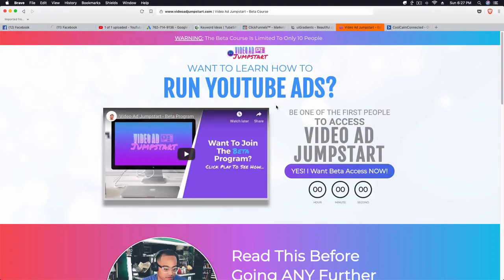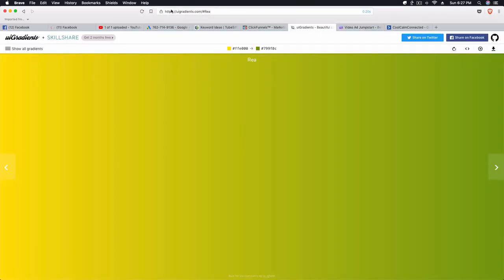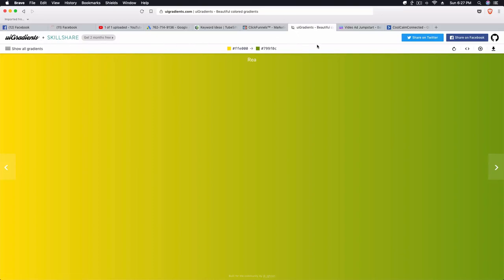So to do this, all you need to do is go to a website called uigradients.com. There are other websites out there, this is just the one that I use and I like the ones that they have on their site.